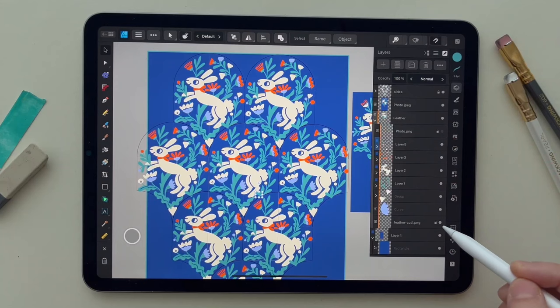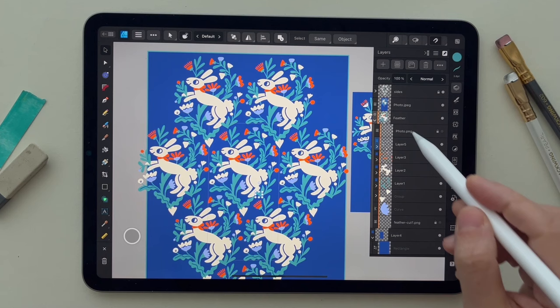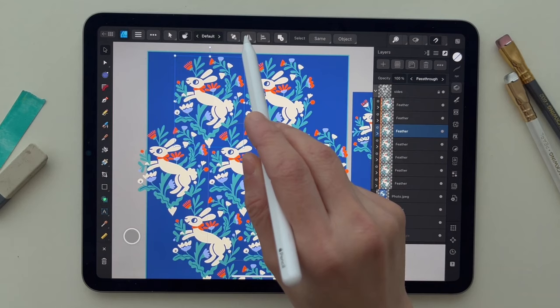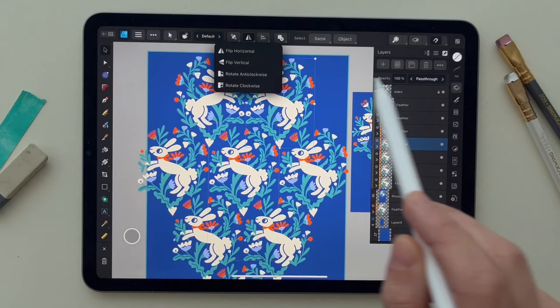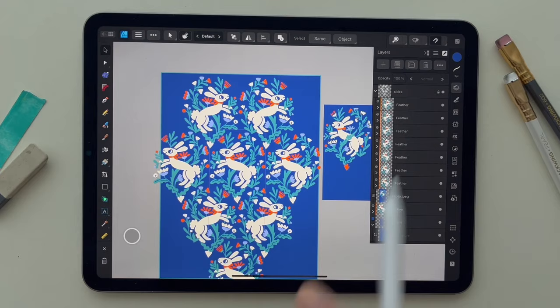Now if you want to see your design and hide the shape we were working on, and to make the pattern more interesting, I'm going to select the symbol and flip it horizontally. I'll do the same for another one — flip it horizontally. This way the rabbit won't be repeated in the same orientation.